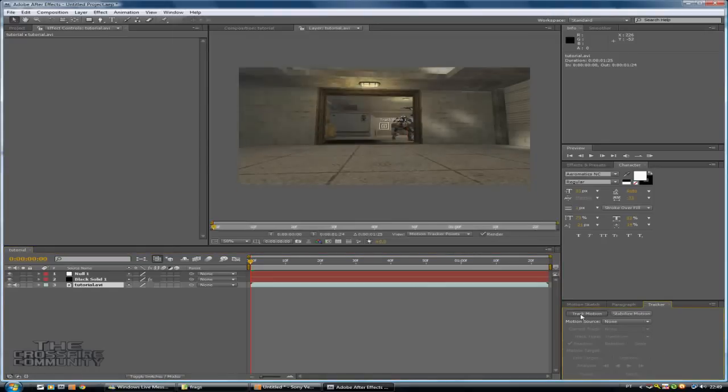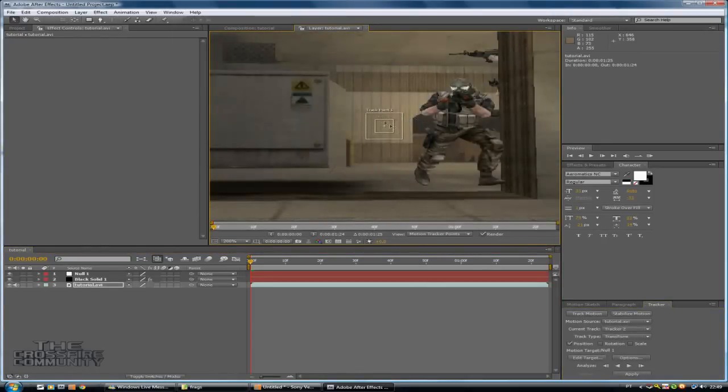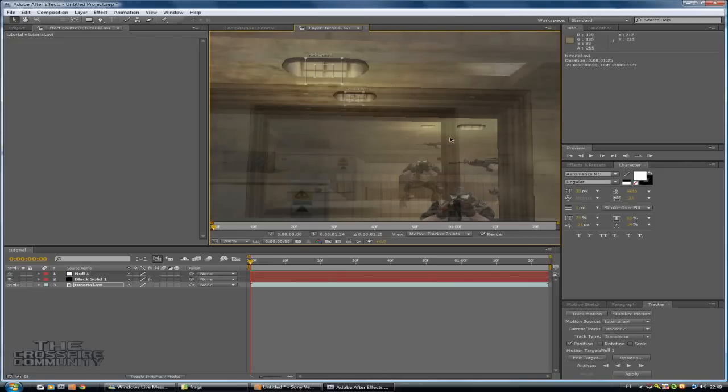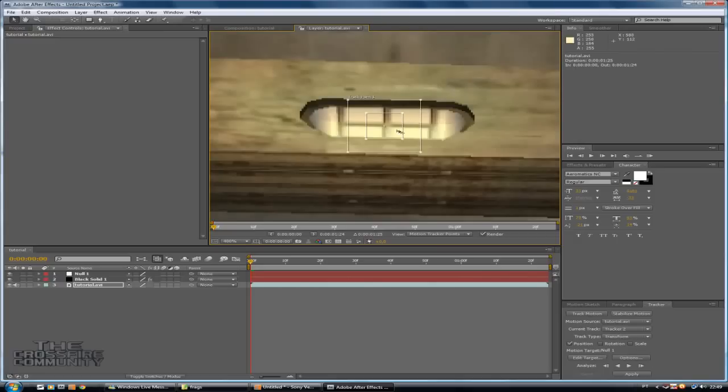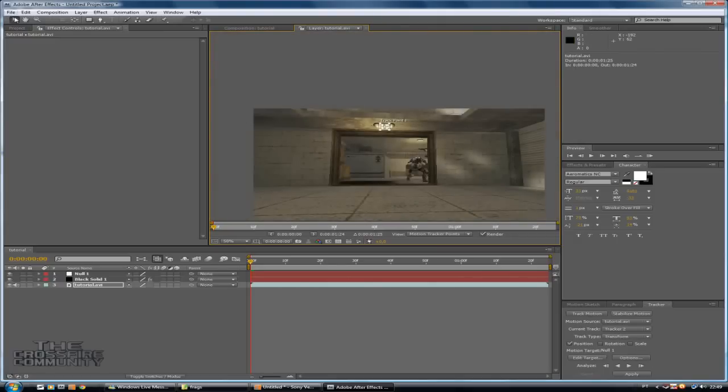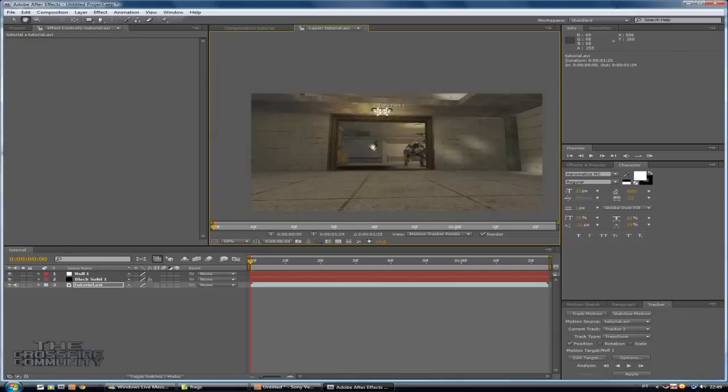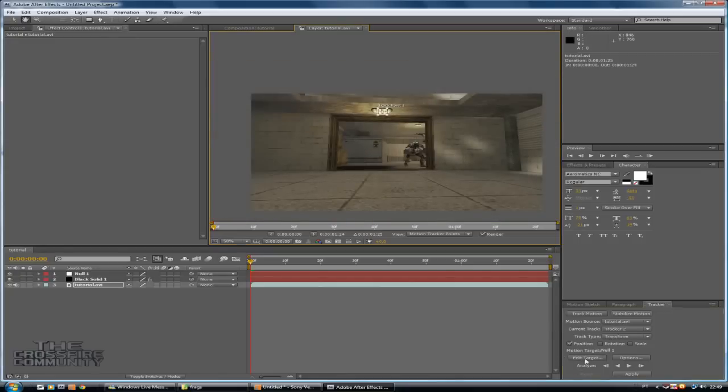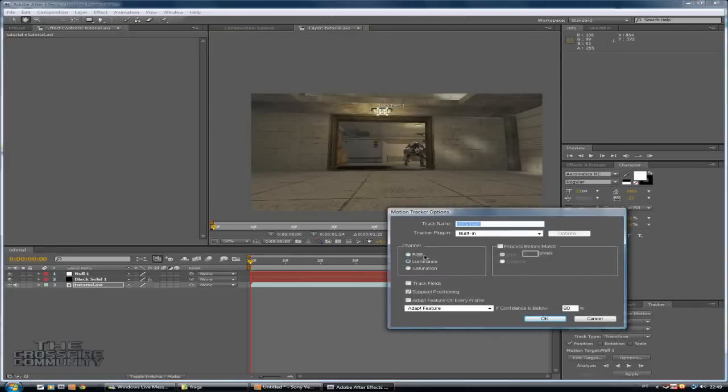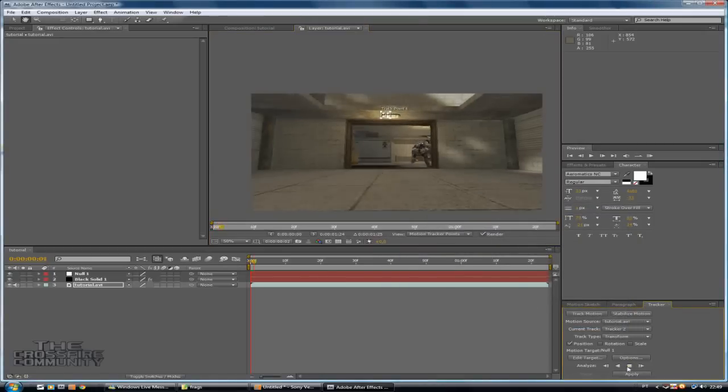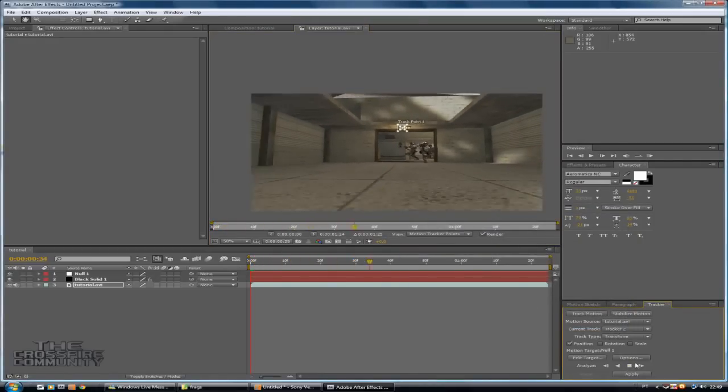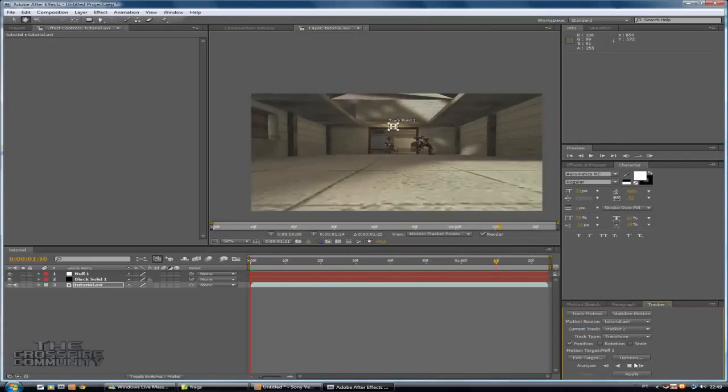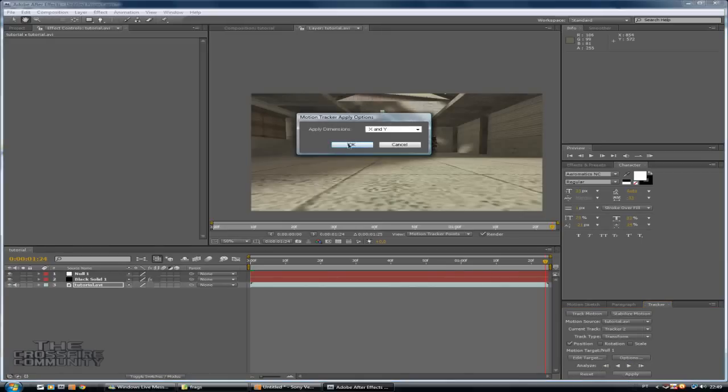Now click on track motion. You will have this track point. Drag this where you want your optical be. Okay I want mine here so I'll put the track point there. Now make sure your target is null one. Okay it's done, now click apply and okay.